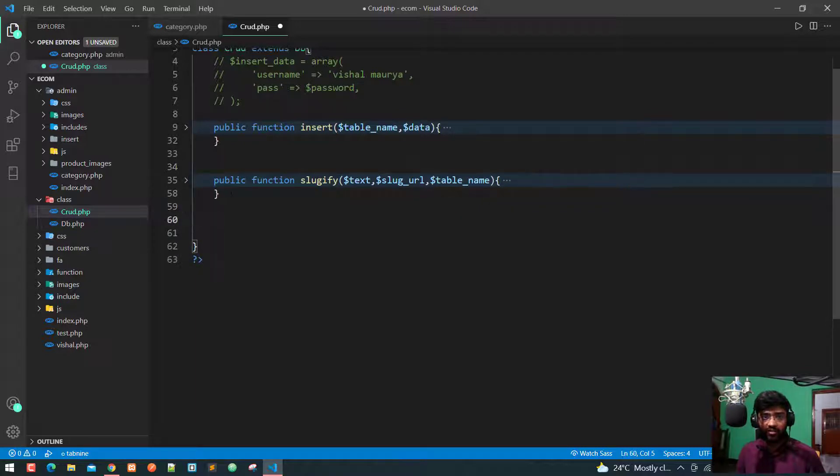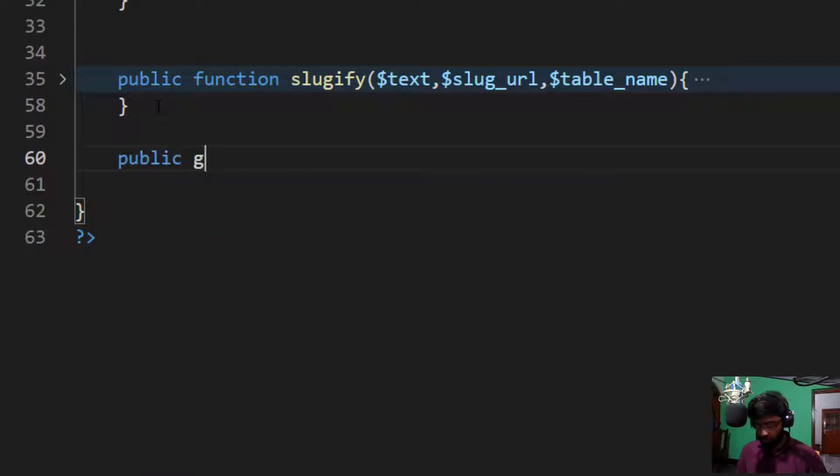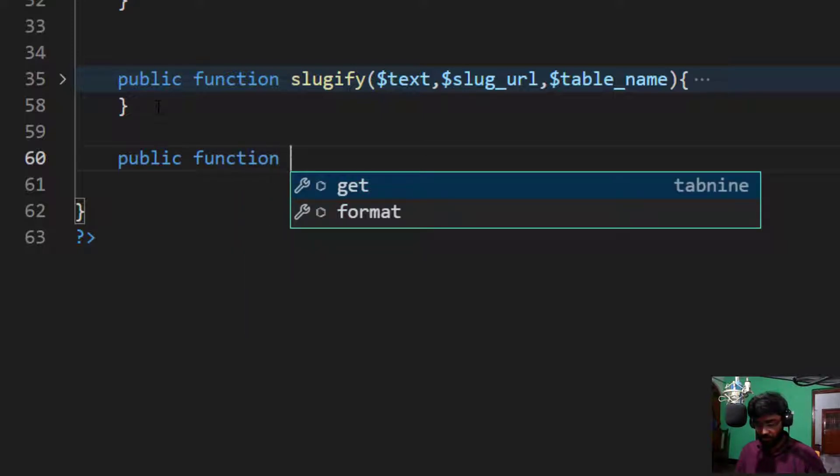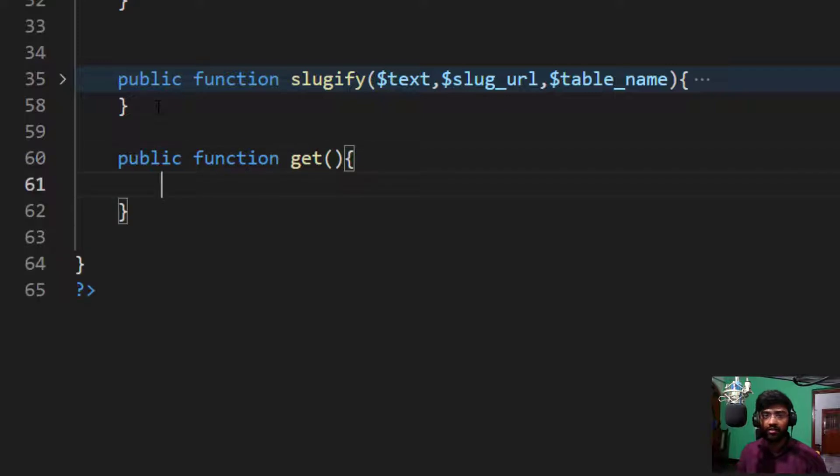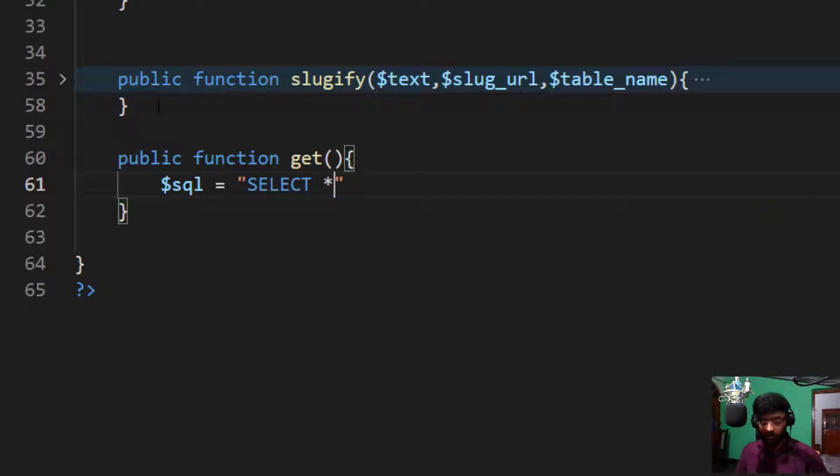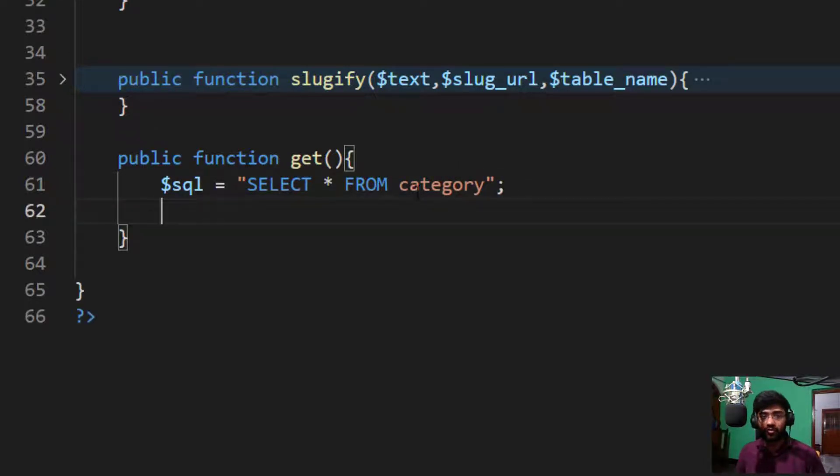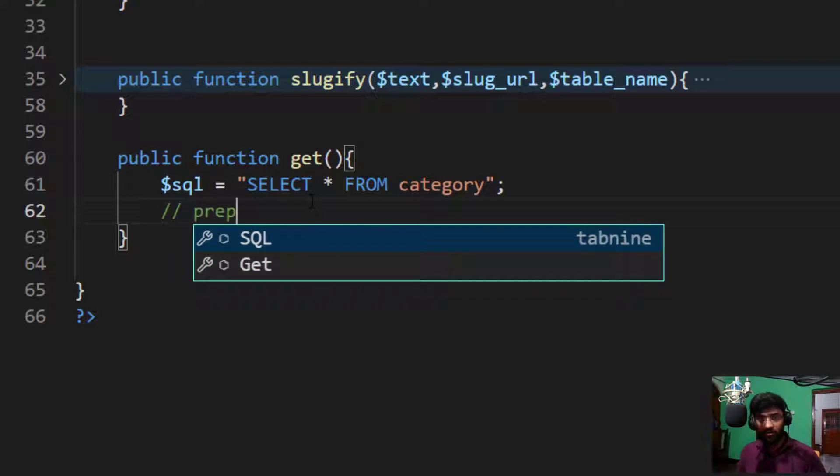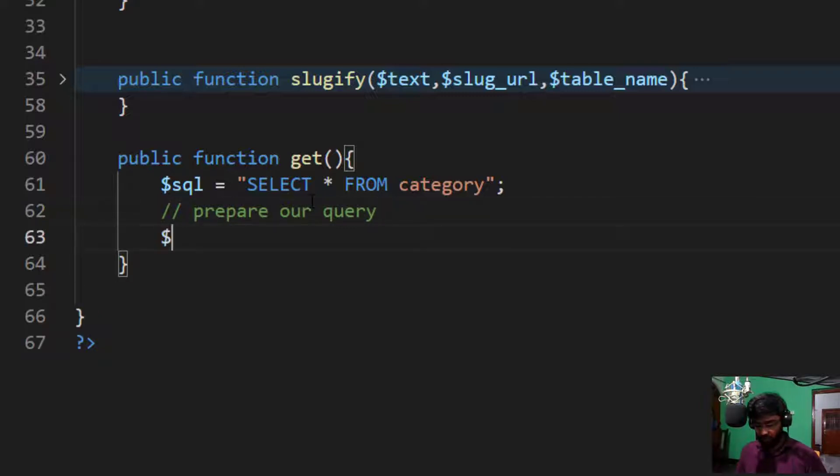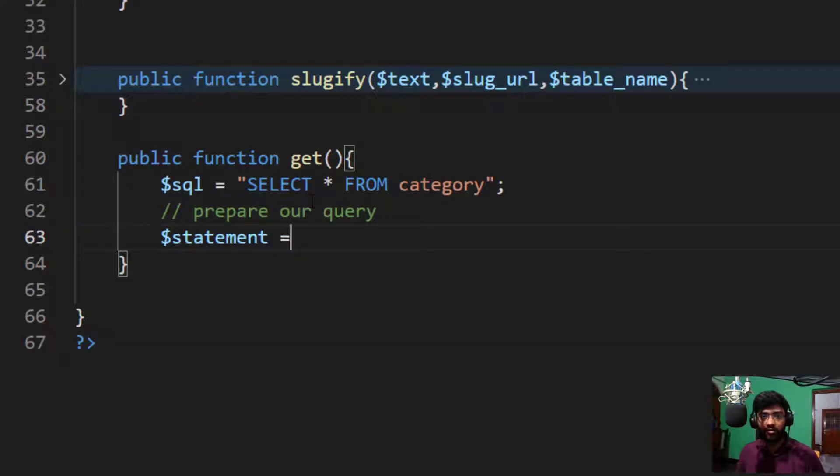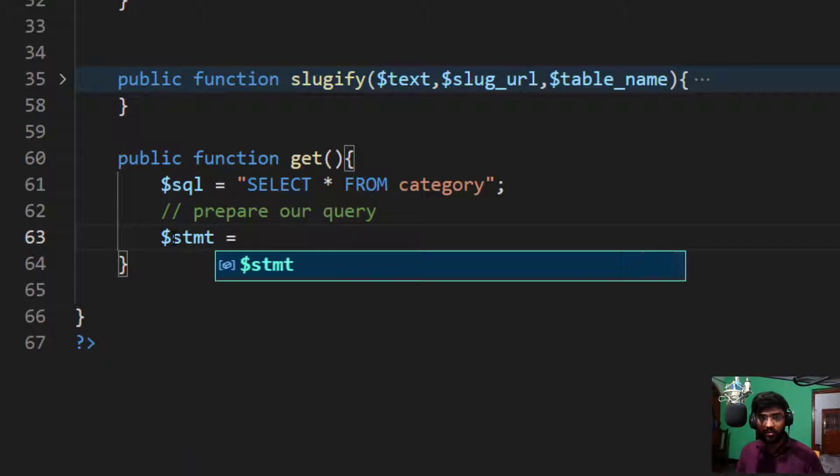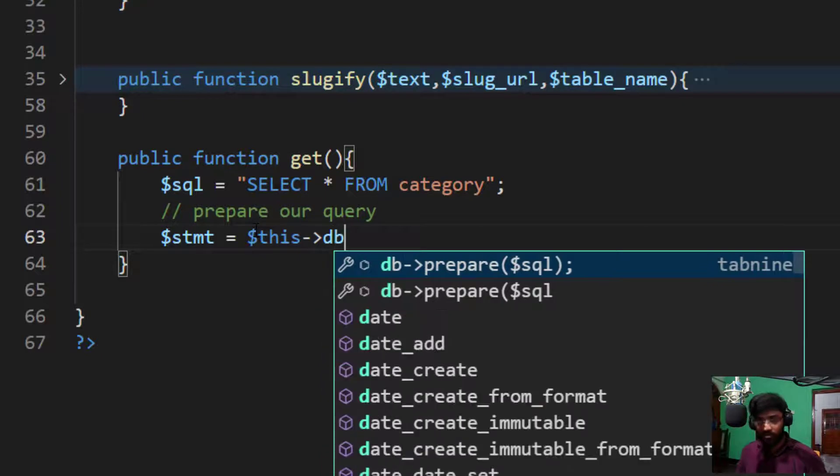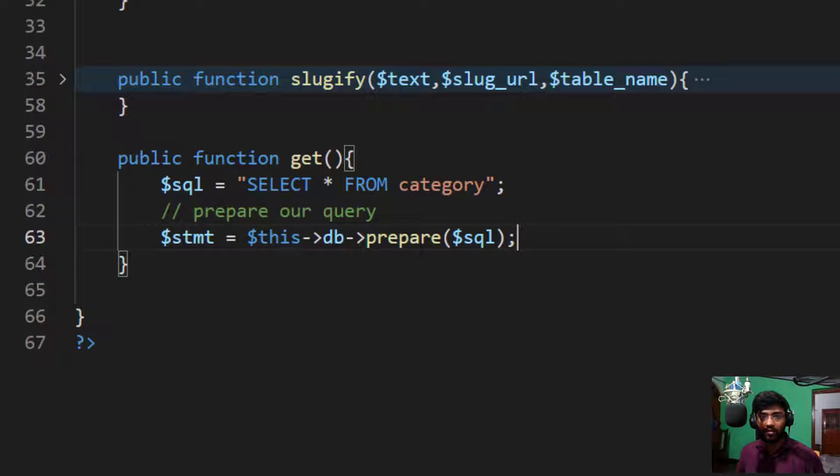Public function, the method name is get and I take a SQL query. So, SQL is equal to select all from table name is category. Now, we need to prepare our query. I take a comment, prepare our query. So, take a variable name which is statement, or you can also write a shortcut name which is STMT. We need to execute our query. Dollar this, our database connection, prepare our SQL.